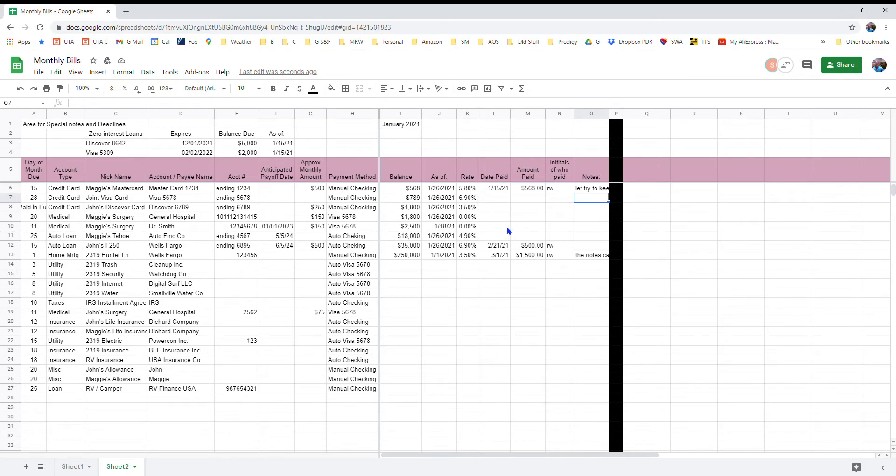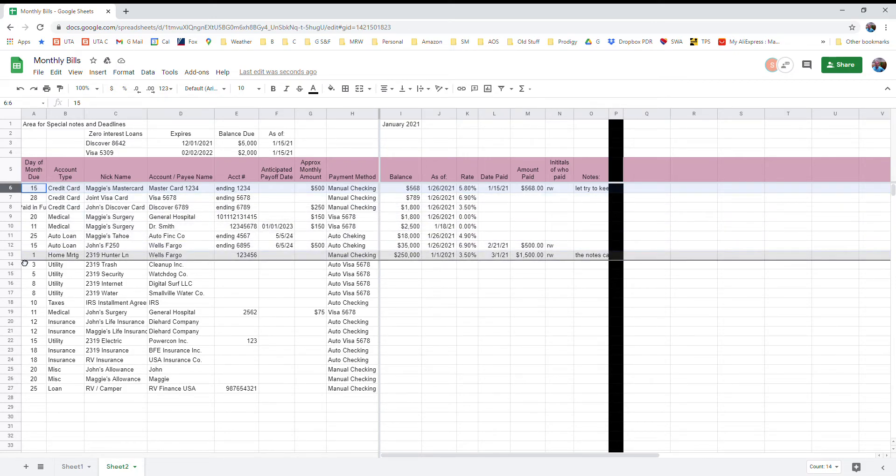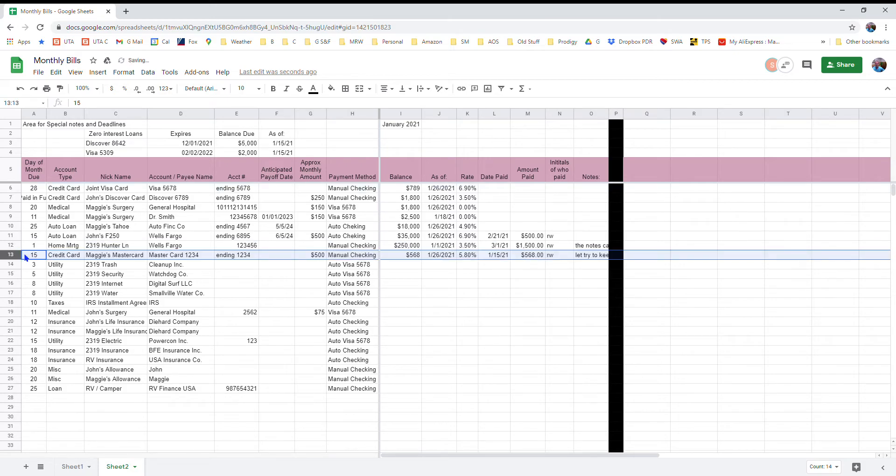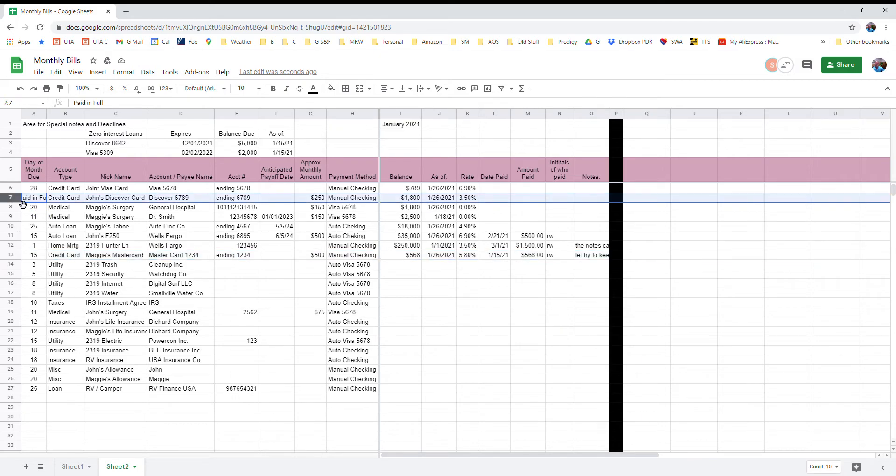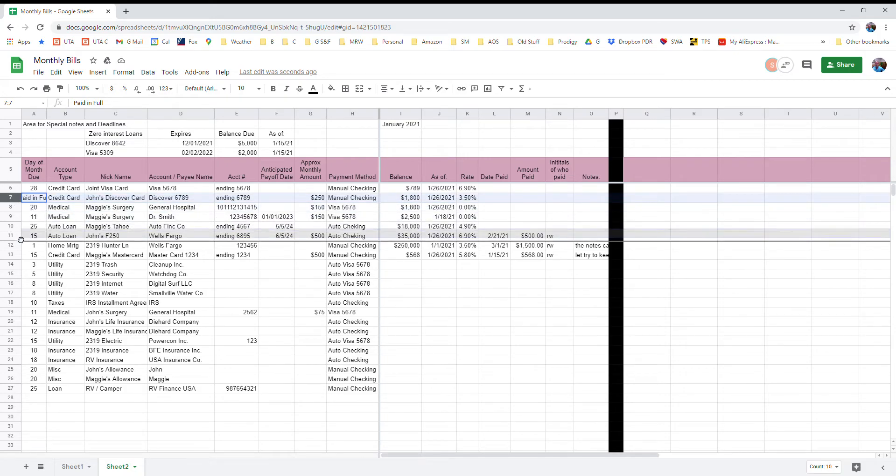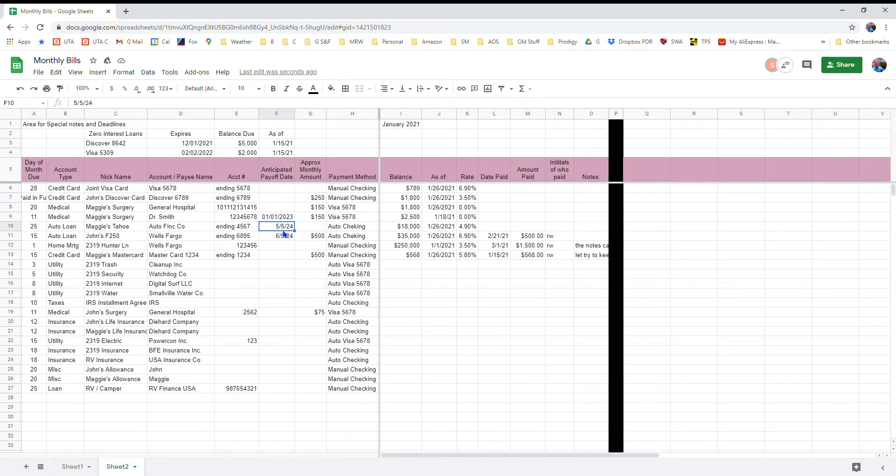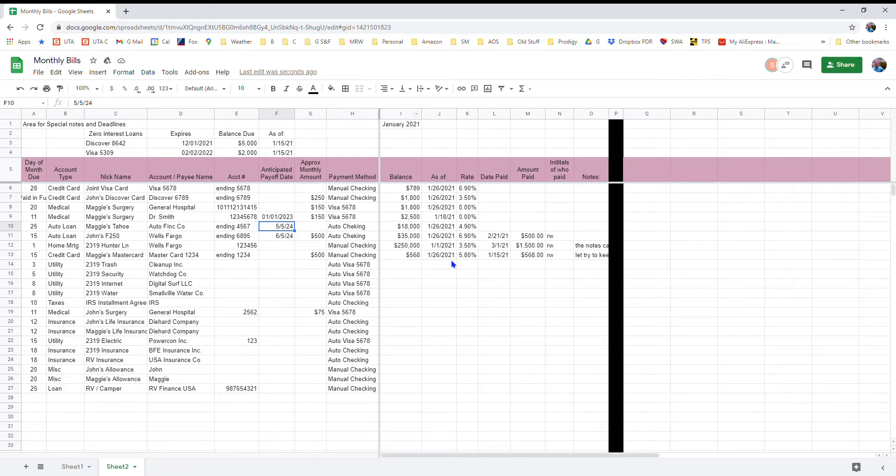And then once I paid that bill, maybe the way I want to use my sheet is I want to take that payment now that it's done and move it down here with these other bills that have been paid. And I just simply hover over this row header, and then when the cursor changes to a hand, I can just click and hold and then I can move that account to wherever I want to in the sheet. And everything else is unaffected.